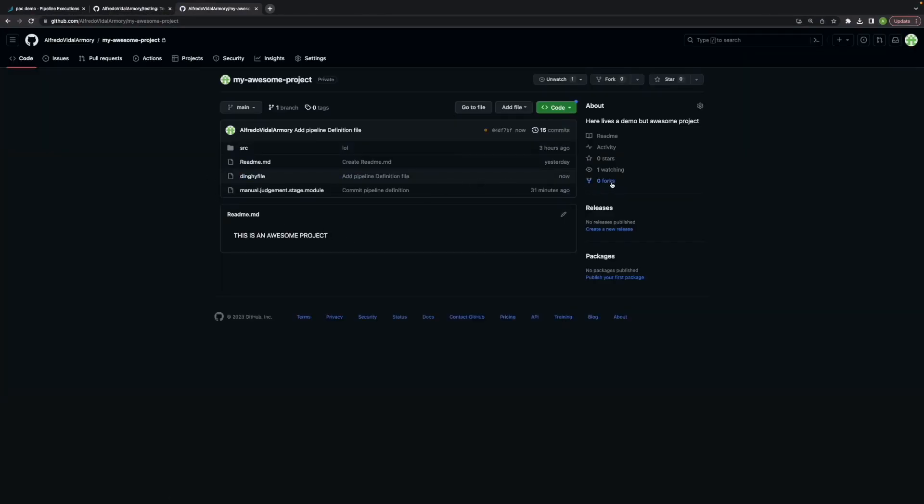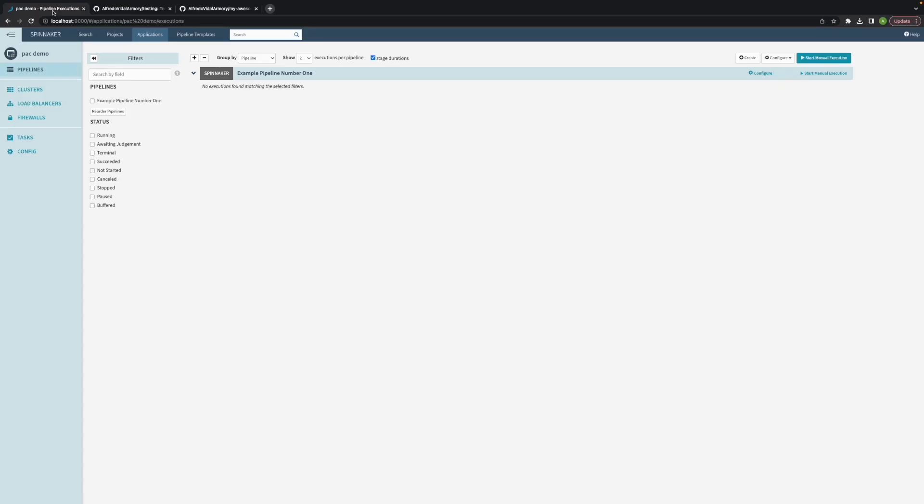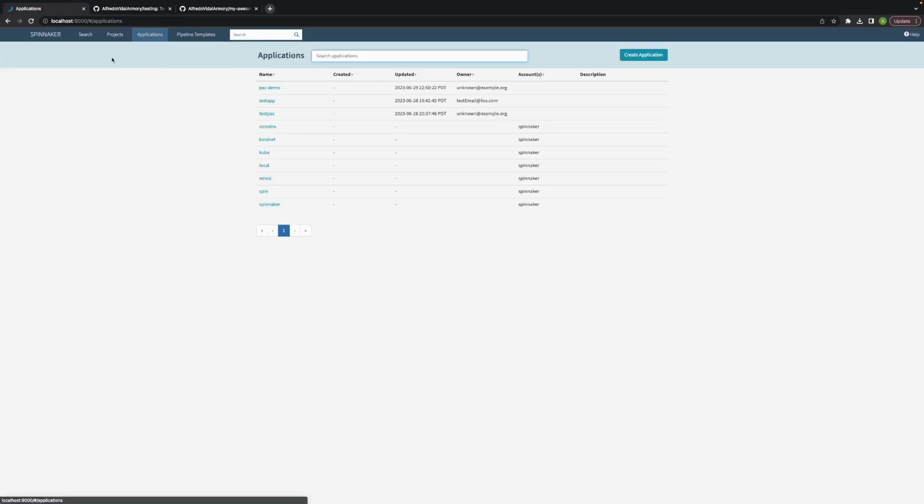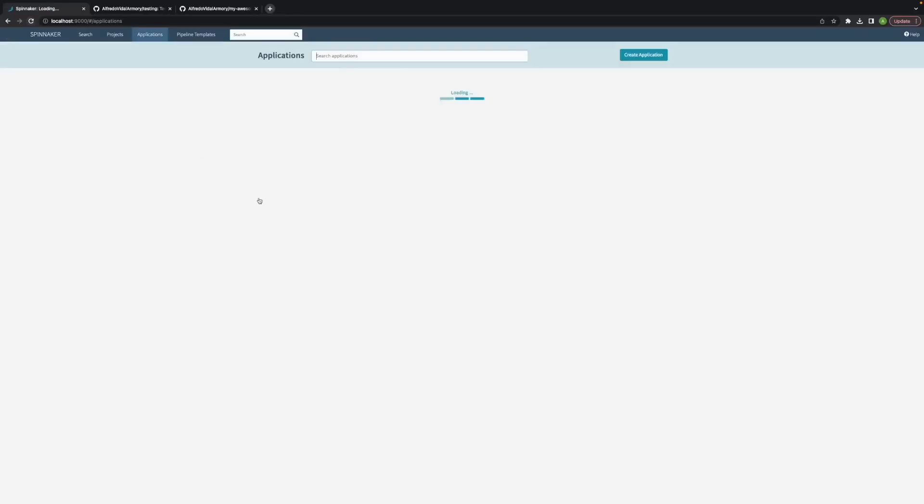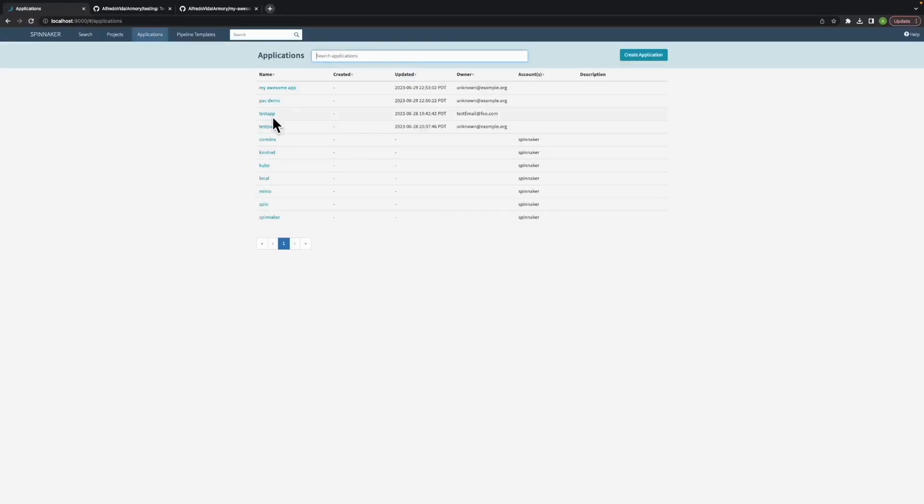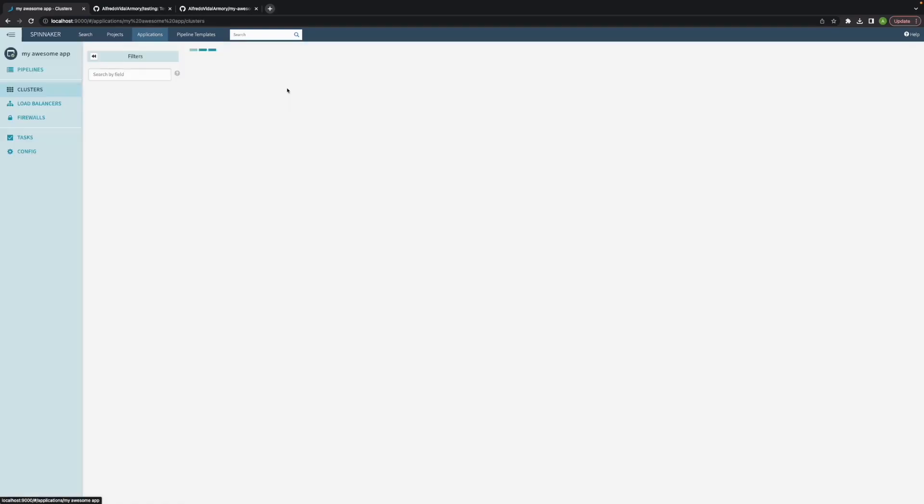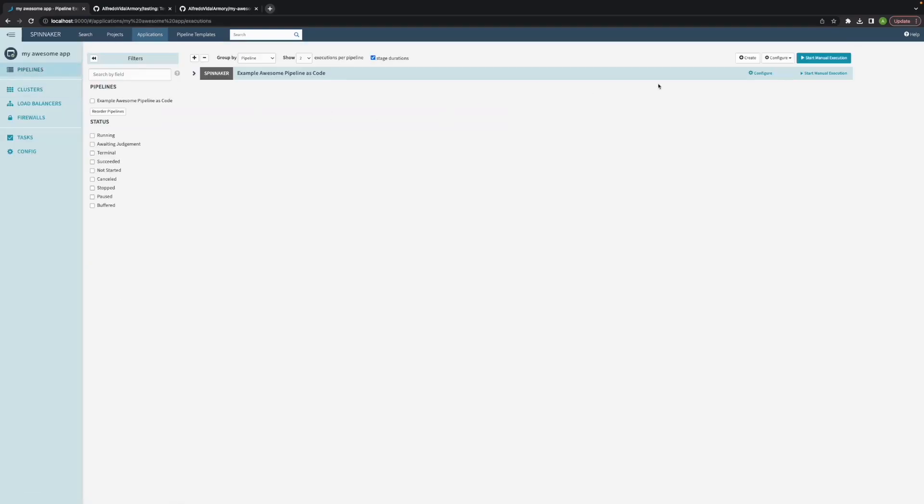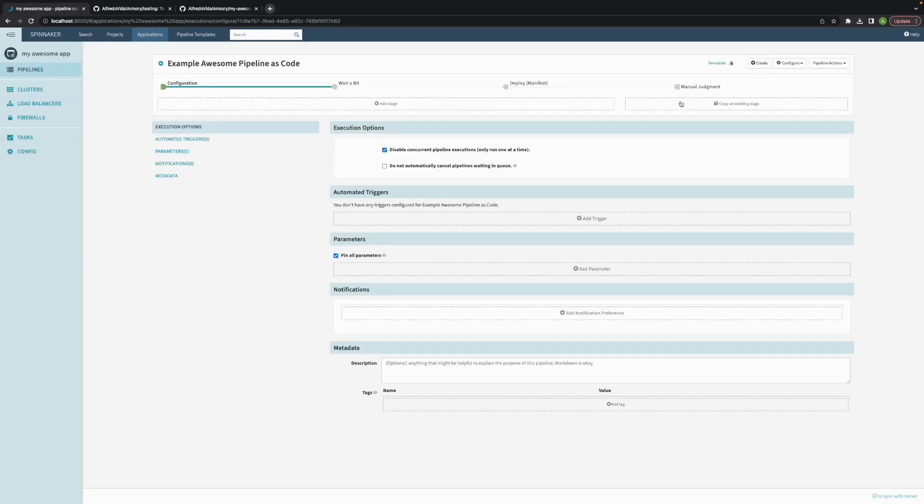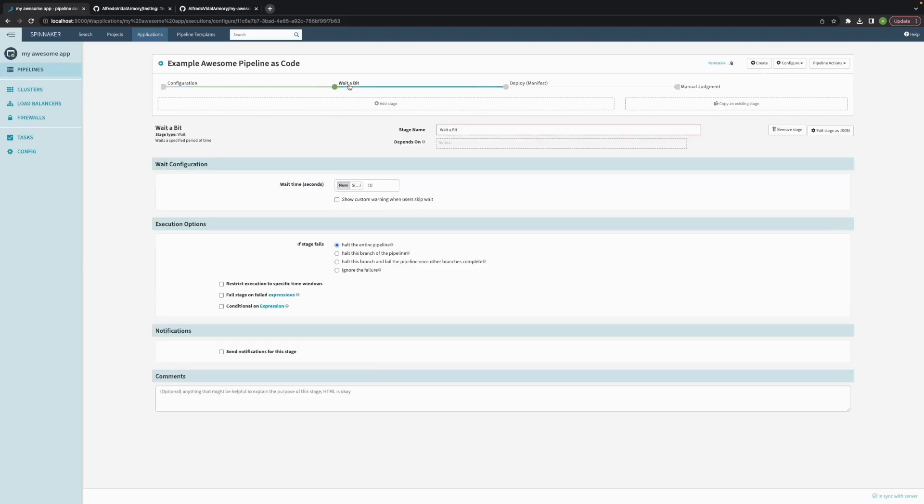Spinnaker is also going to catch the application, parse the file and create it. So now I have my awesome app, I have the pipeline.